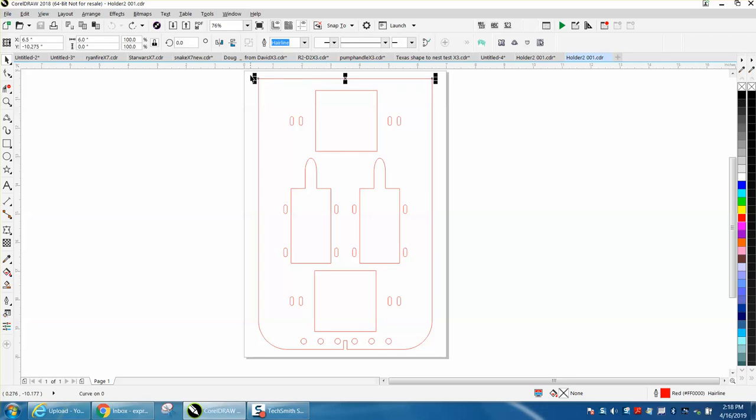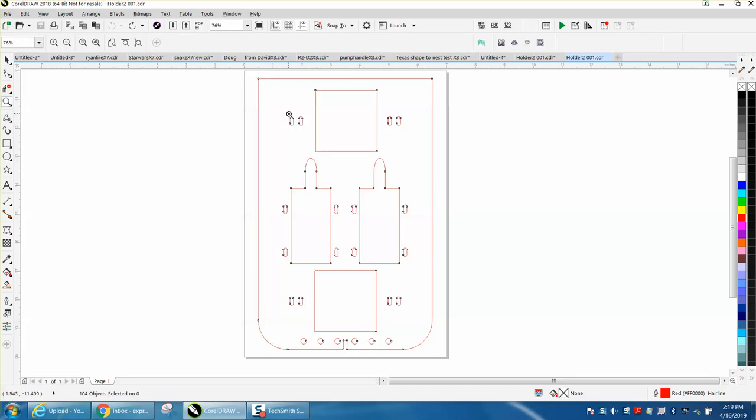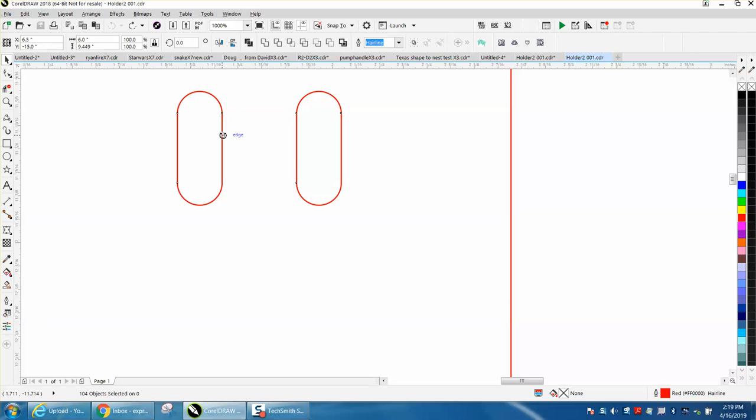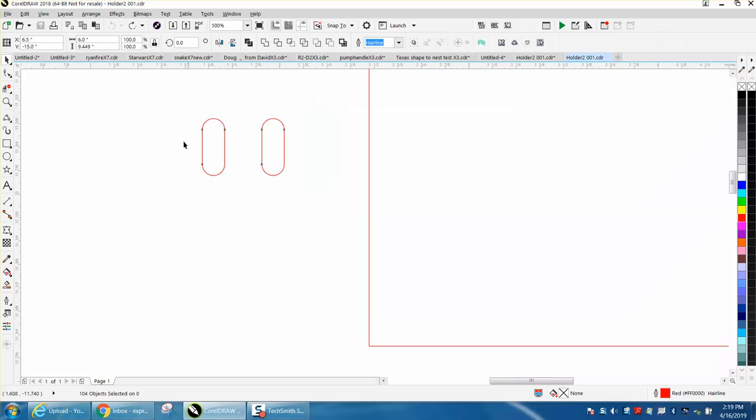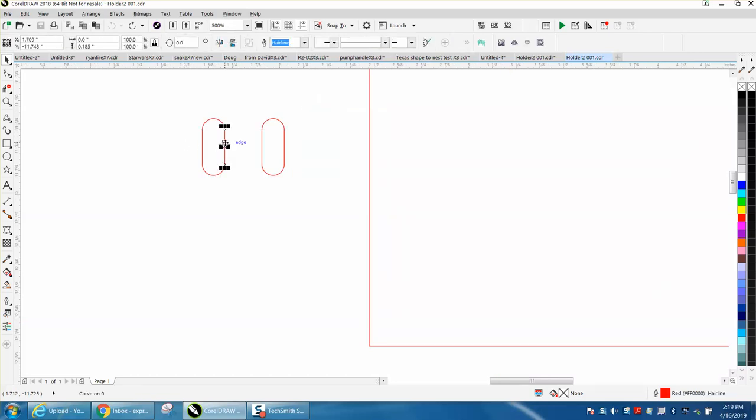We have 104 objects because this was imported off like a CAD program or something and each line is different and it's not very useful.